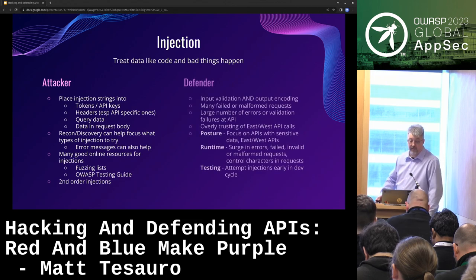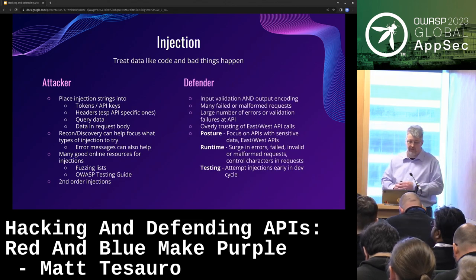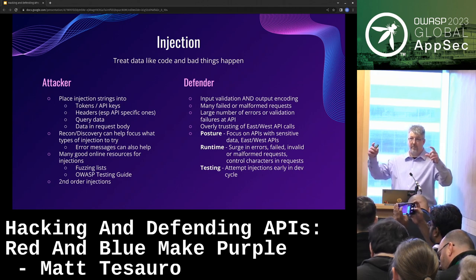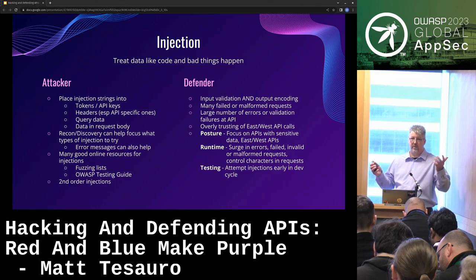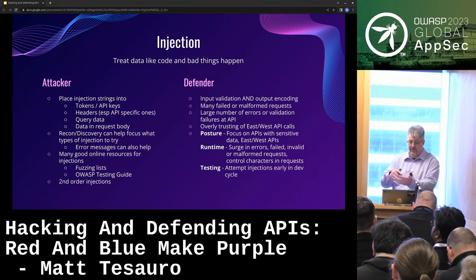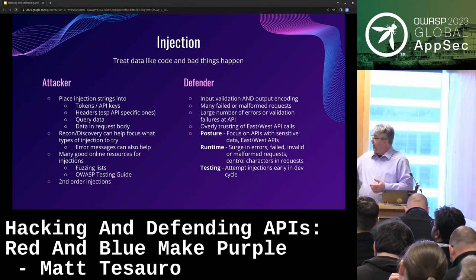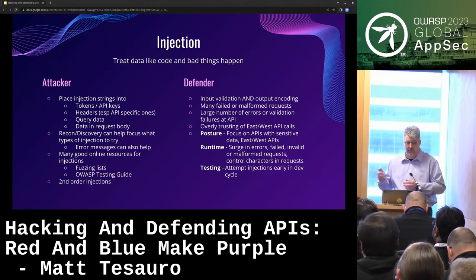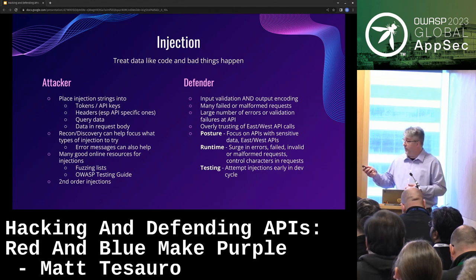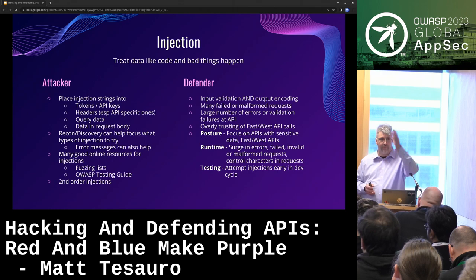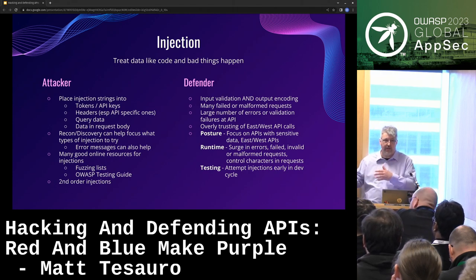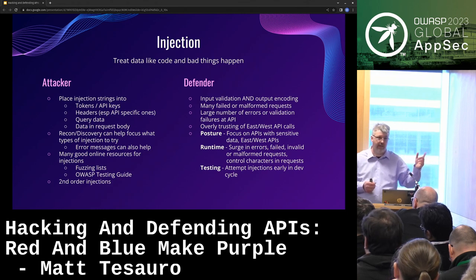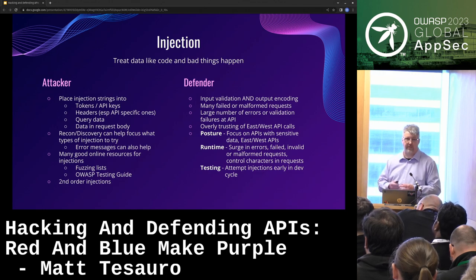Obviously input validation, output encoding — standard stuff, nothing really new. I'm surprised at how many times I can send a script alert tag as a phone number. Why is it accepting a script tag as a phone number? I can't type a script tag on my phone. Injection testing is going to be noisy — I'll try a bunch of things if I don't know much about your back end, so this will hopefully be found by runtime. East-west traffic — intra-API traffic is generally highly trusted and it probably shouldn't be. East-west is really interesting for injection attacks.